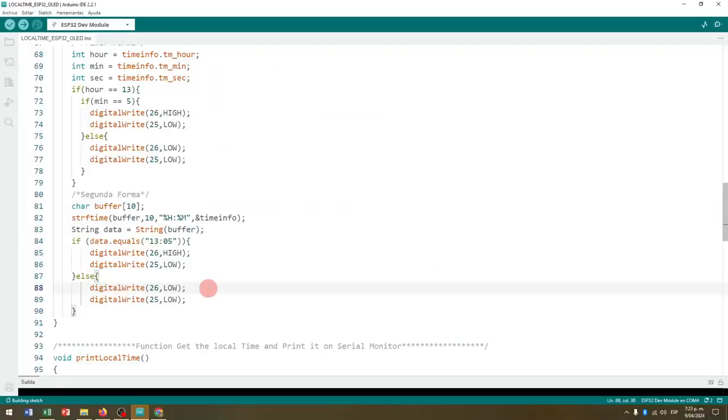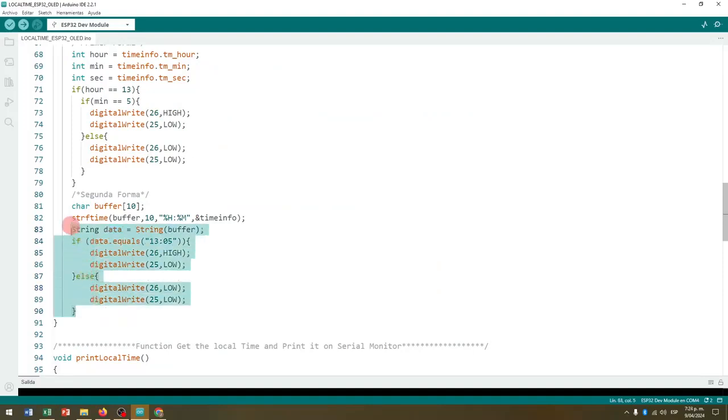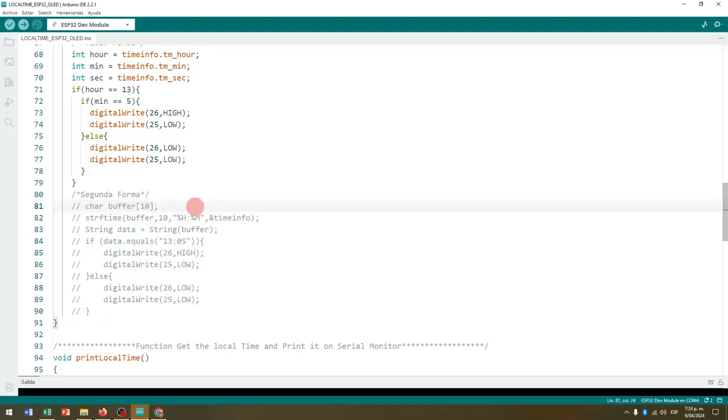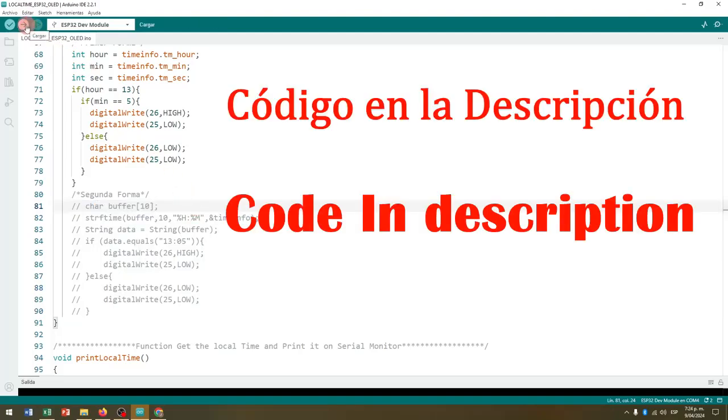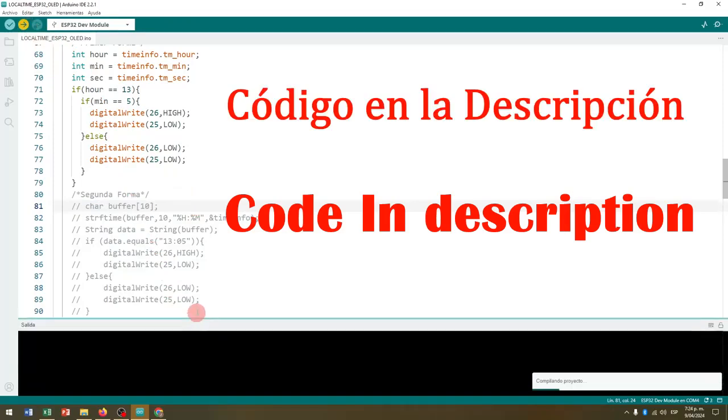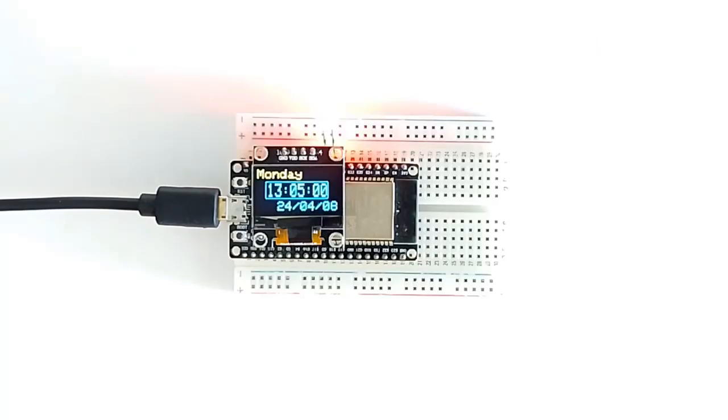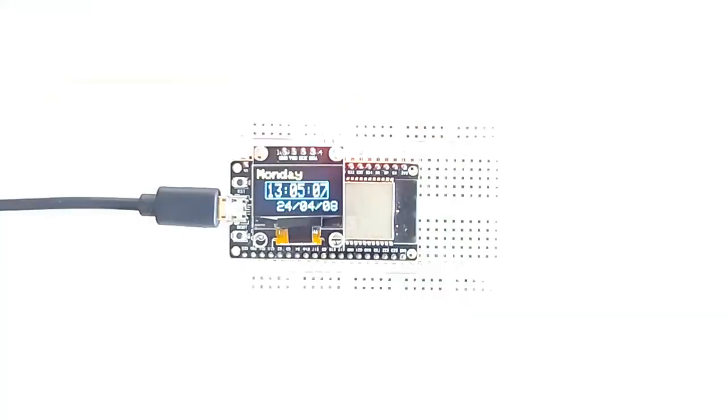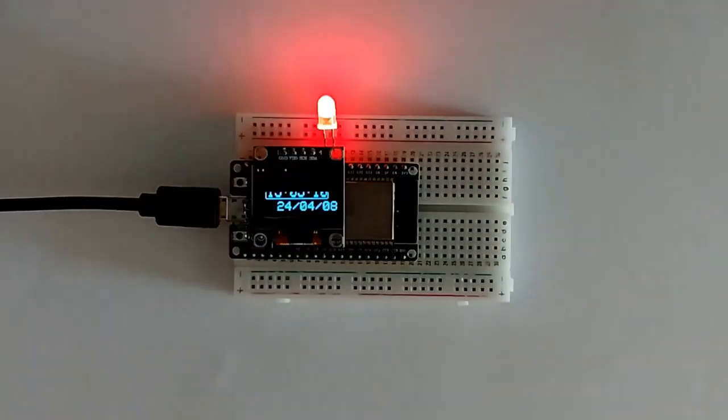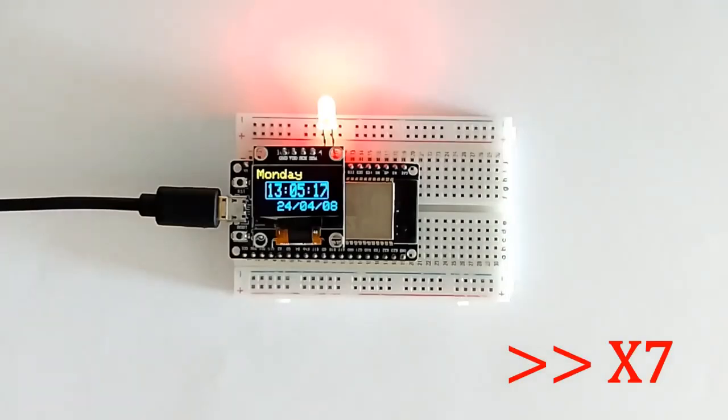However, you can only operate one at a time, since both do exactly the same, so I will comment on the second and I will load the code only with the first active form. You can choose the form that best suits your requirements. As the program time approaches, we see that the LED is off. When the time arrives, the LED will turn on. I will adjust the brightness a little to see it better. The LED will remain on while the clock shows 13 hours and 5 minutes. And when you go to minute 6, it will turn off.